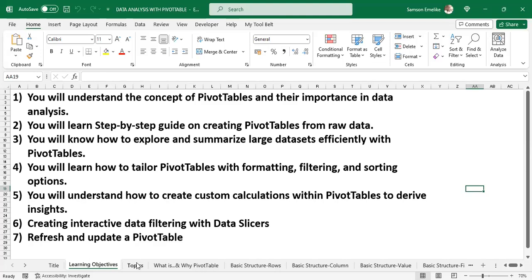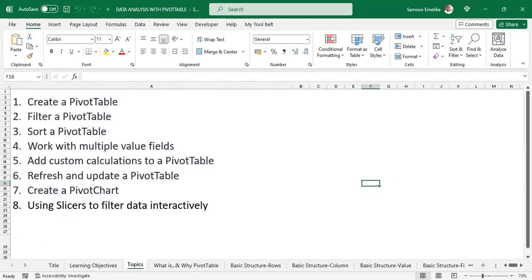To help us cover these learning objectives, we have the following topics: we are going to create a pivot table, filter a pivot table, sort it, work with multiple value fields, add custom calculations, refresh and update a pivot table, create a pivot chart, and then use slicers to filter data interactively.